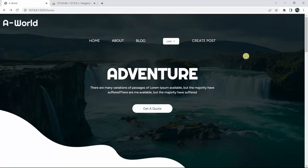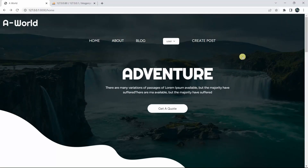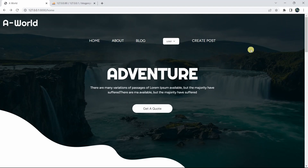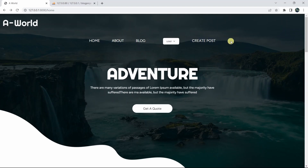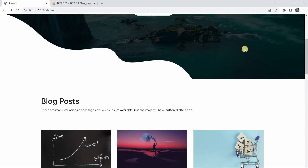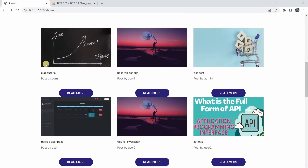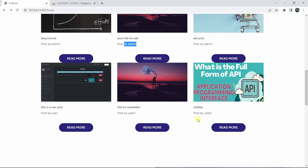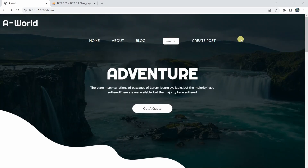Hello everyone, this is Yamin and welcome to the Laravel blog project tutorial for beginner to advance. In this tutorial, we are going to let the user see his own posts. We'll have an option like 'My Post' and if the user clicks on that button, it will take them to another place where they can see, update, or delete their posts.